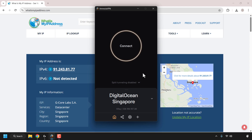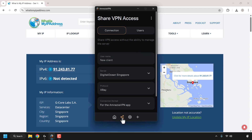I've got my Amnesia VPN client open and I have already logged into the Amnesia self-hosted VPN. I've got my self-hosted DigitalOcean Singapore server here. We're currently in home. To add new users you'll need to click on the share button here, which is to the right of home, so I'm just going to click on it.